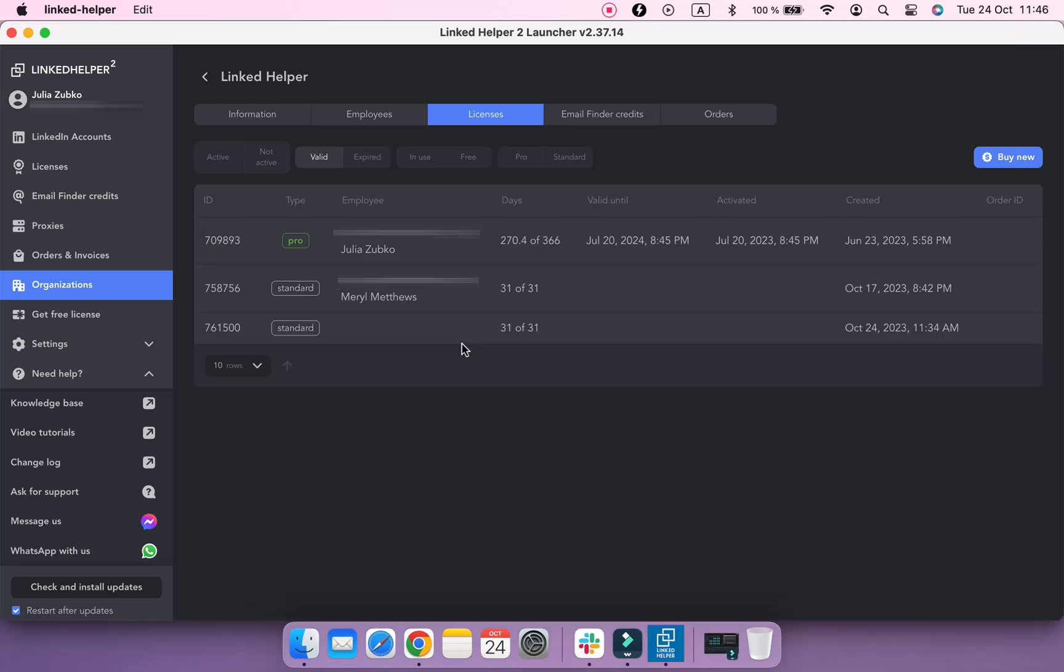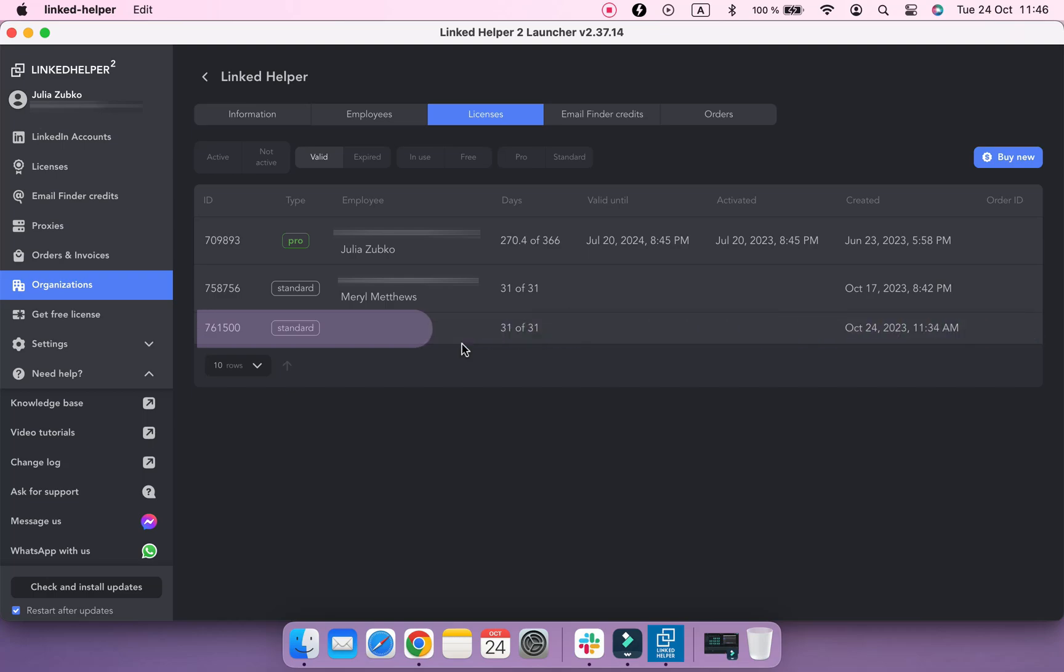If you don't assign a license to an employee, a free unassigned one listed under your organization will be automatically attached to a team member when they log into their LinkedIn account.